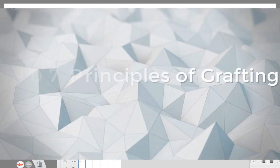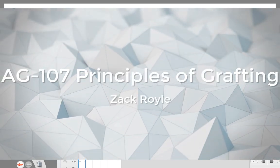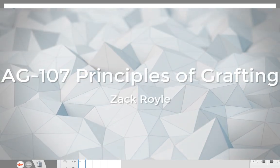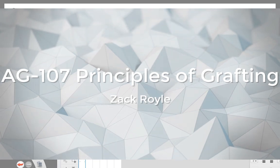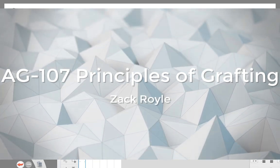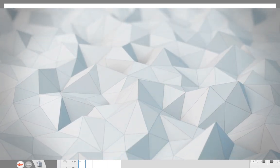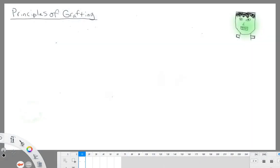Hi everyone! I hope you guys are doing well. In this lecture, we're going to be talking about grafting. This is really an introductory lecture where we're going to go over some of the principles of grafting. And in the next one, the following lecture, we'll actually talk about some of the techniques.